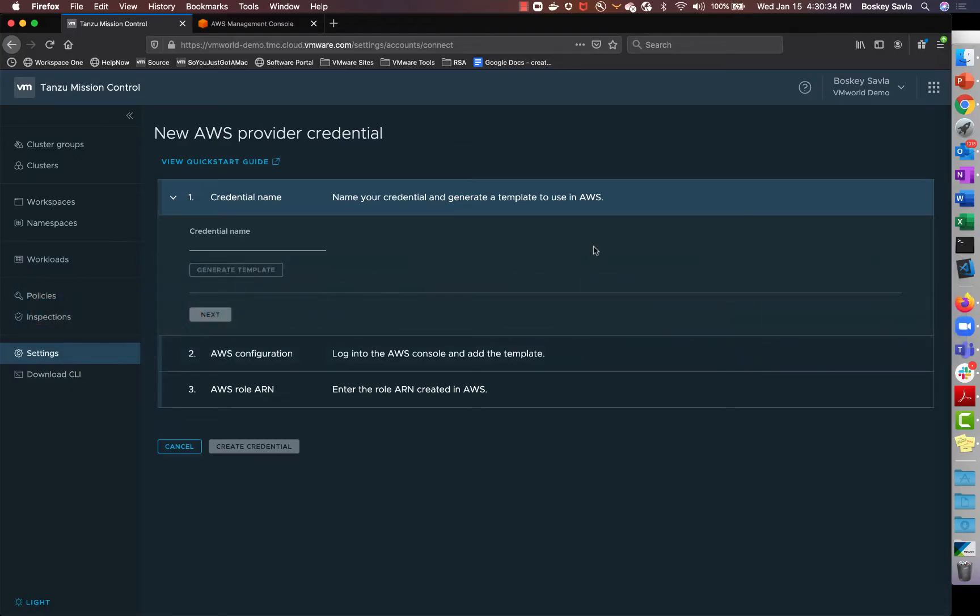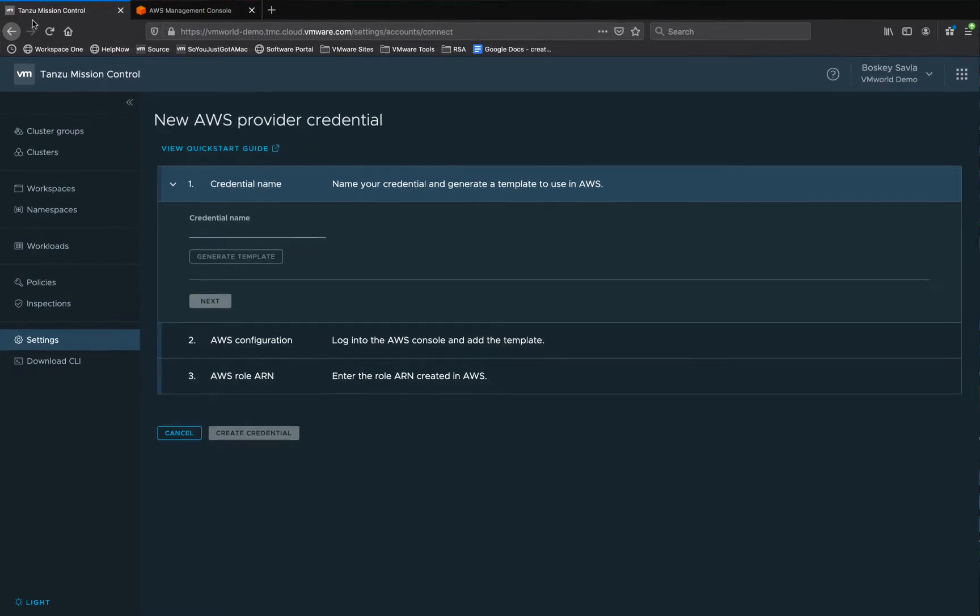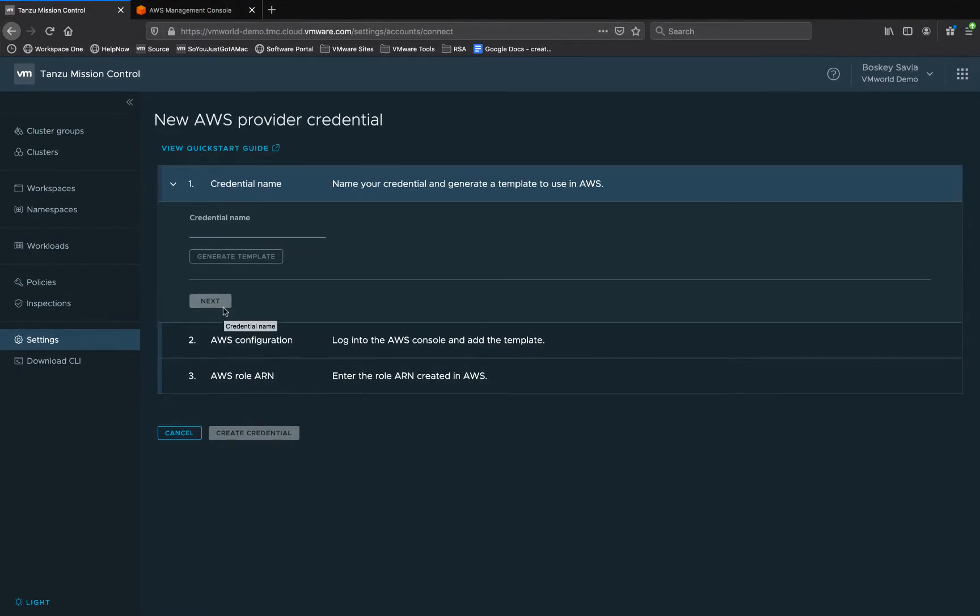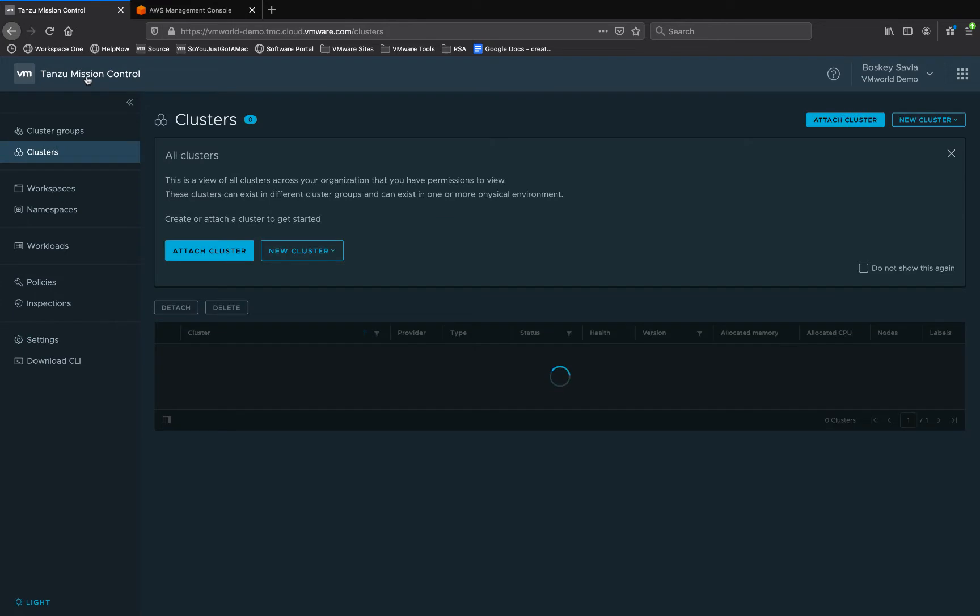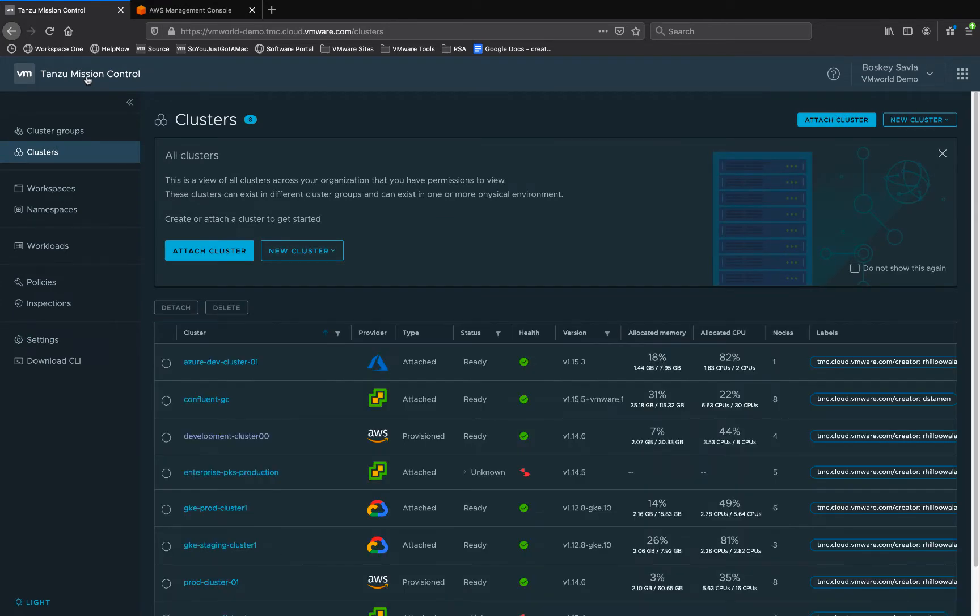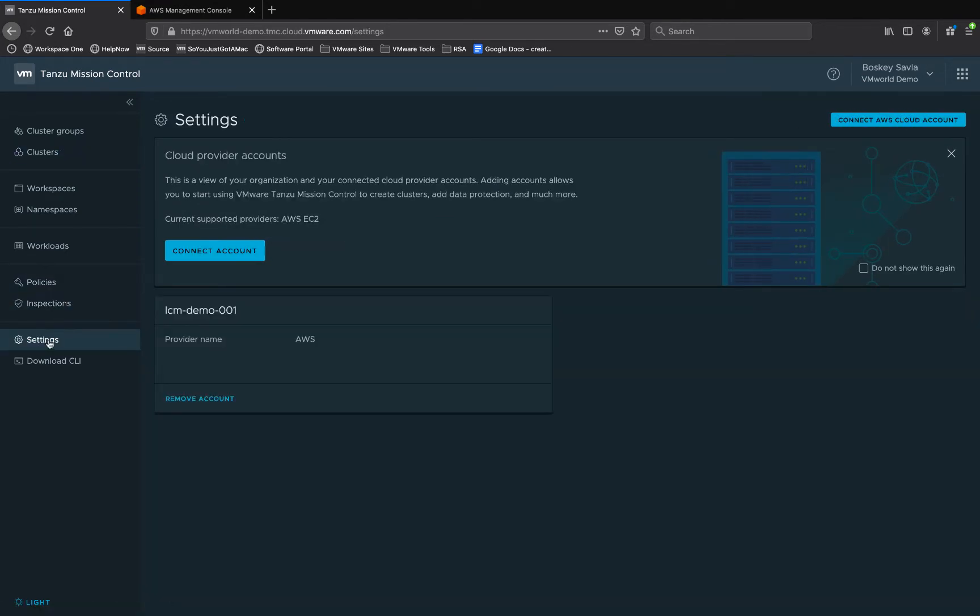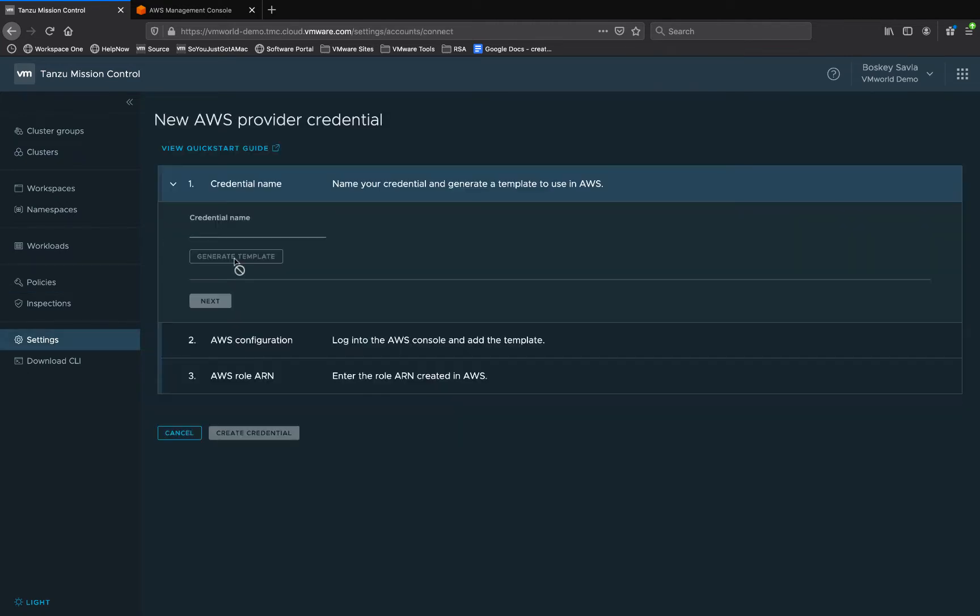Currently I'm logged into VMware Tanzu Mission Control and to add a new AWS cloud provider we can go into settings on the left hand side panel. Once in settings we can click on connect account and give a unique name for this AWS instance and then click on generate template.